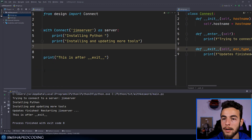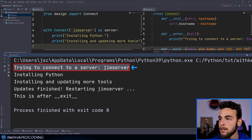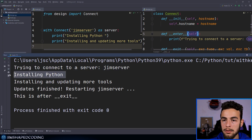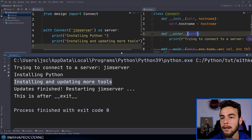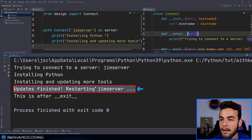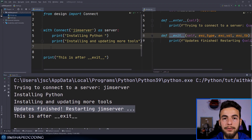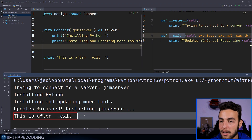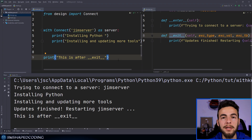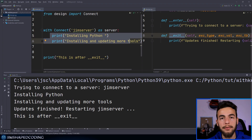Running the main file, we see first 'trying to connect to a server', which comes from '__enter__'. Then 'installing Python' and 'installing and updating more tools' — the main actions. Then 'updates finished, restarting gym server', which comes from '__exit__', running in the background right after we exit the 'with' indentation. And finally 'this is after __exit__', which is the last line. Context managers are very powerful for consistently taking actions before and after main actions.